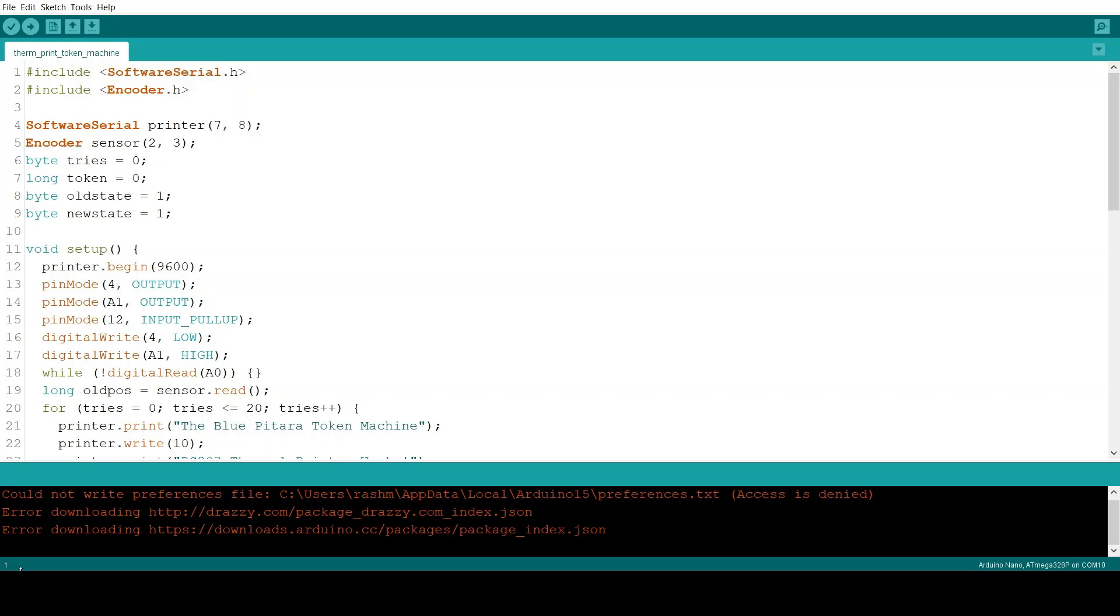This library allows us to define software defined serial ports which allows us to do UART communication without actually having to use the hardware UART pins. This is important because the hardware UART pins on the Arduino UNO are also used for sketch uploading.